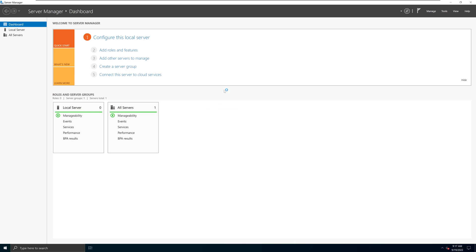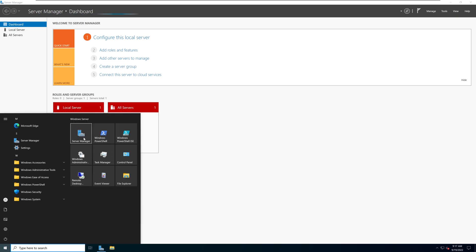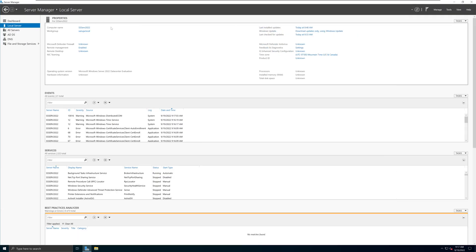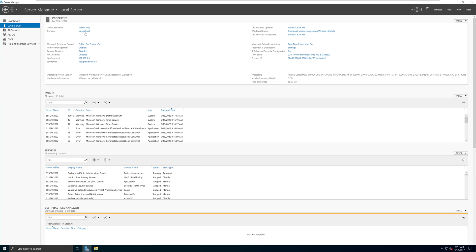I've logged in to Windows Server with the domain administrator account. If you go to Server Manager, it should automatically open by default. If it doesn't, search for Server Manager in the Start menu. On the right-hand side of Server Manager you will now see the sanuja.local domain listed — that confirms successful installation. That's how you install the Active Directory Domain Controller on Windows Server 2022. It is very similar to Windows Server 2019 with very little changed. In future videos I will go through how to connect a Linux as well as a Windows machine to the Windows Server 2022 domain we created here.